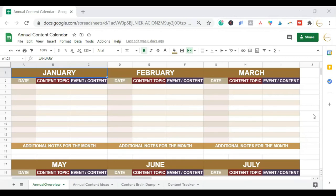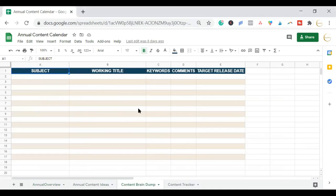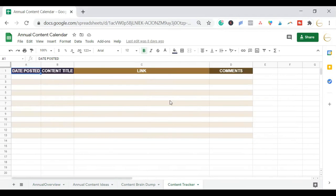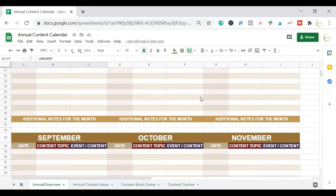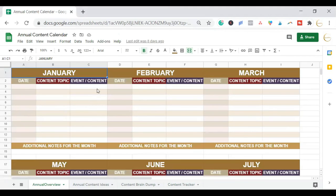Here's the annual content calendar. You may want to make an annual one where I put all the content ideas for the year. I do a little content brain dump here — all the ideas, brainstorming, and everything. And of course, the content tracker, which is used after you post. Here's the overview like we saw on the first page, where we can copy and paste our ideas into logical order for our campaign or for any of our goals.